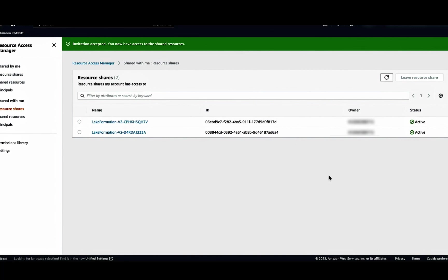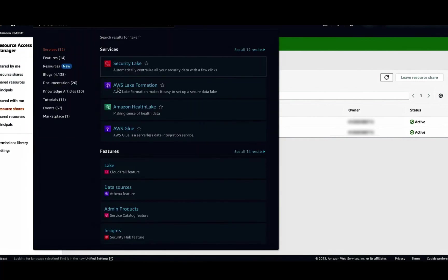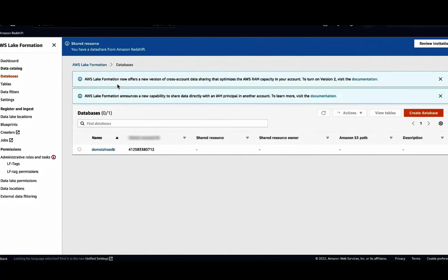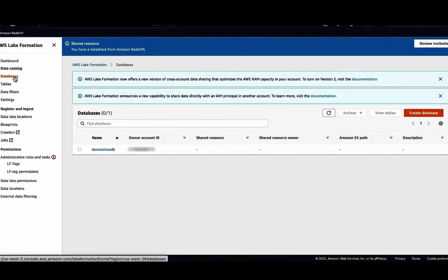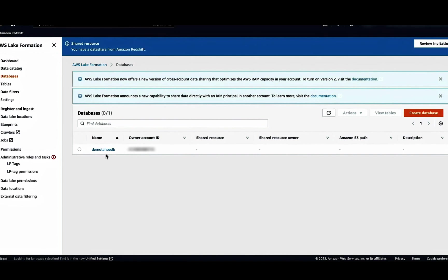Now let's go to the Lake Formation console. Choose Database, and we can see the database that was accepted. Now the Consumer Data Lake admin can delegate resource access to other IAM users and roles in the account. For this demo, we will use an IAM user consumer one and grant permissions on non-sensitive columns in consumer view.